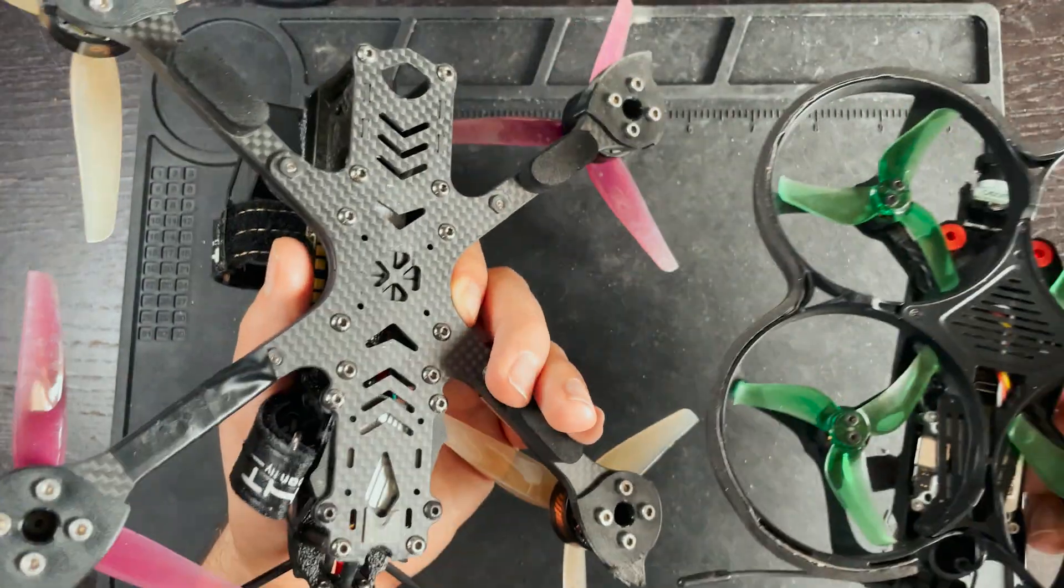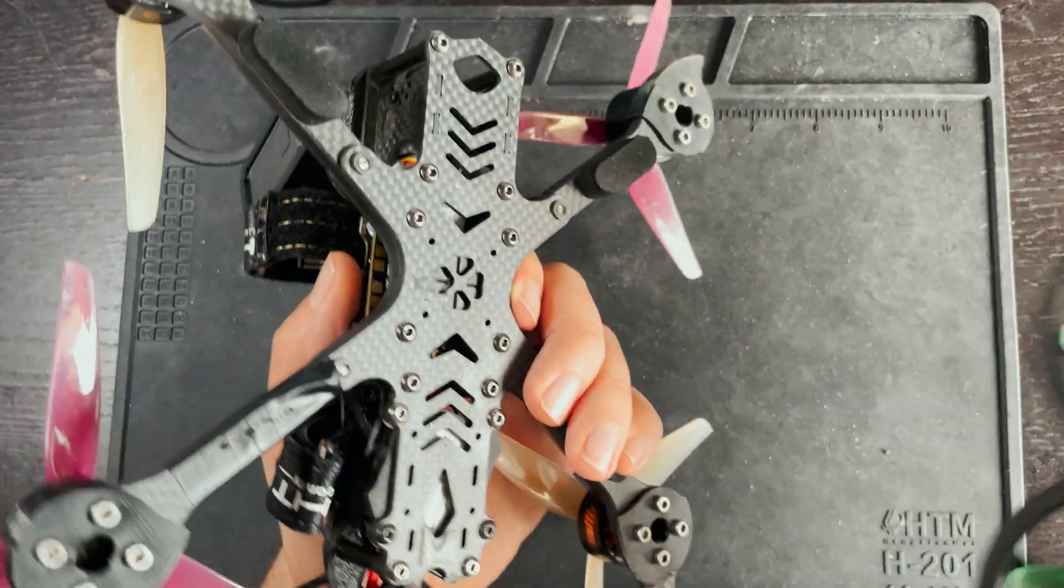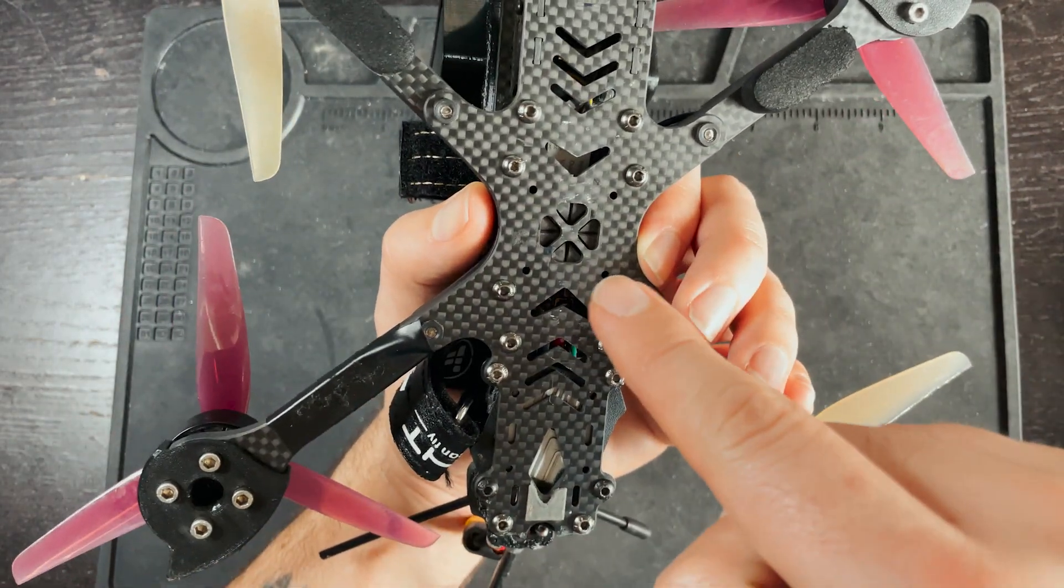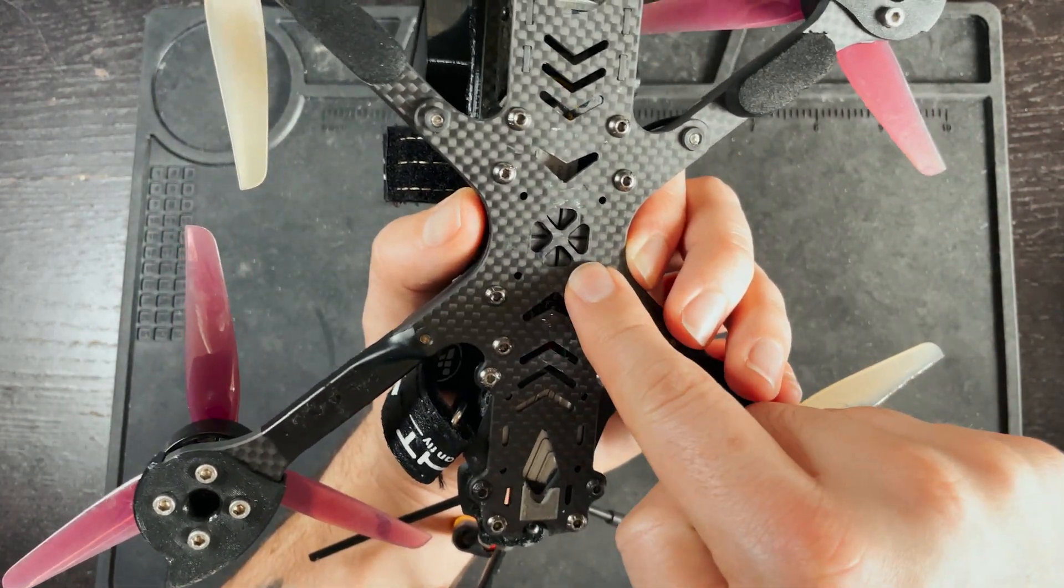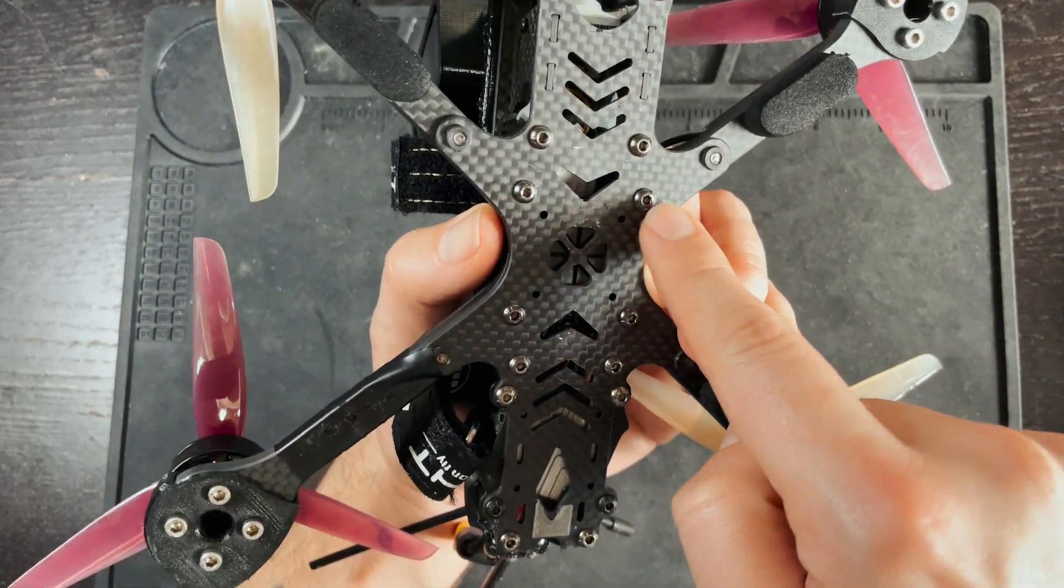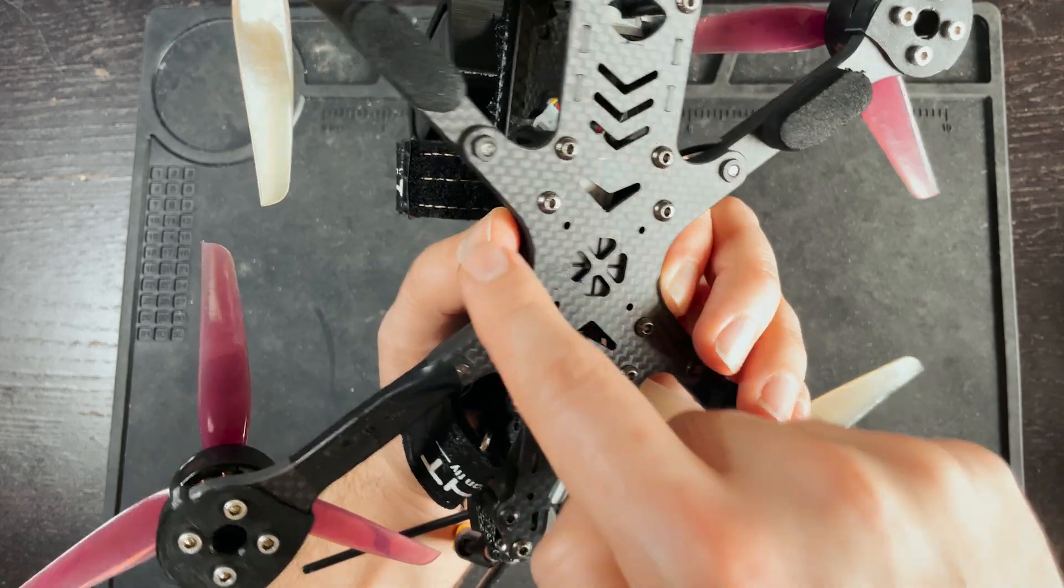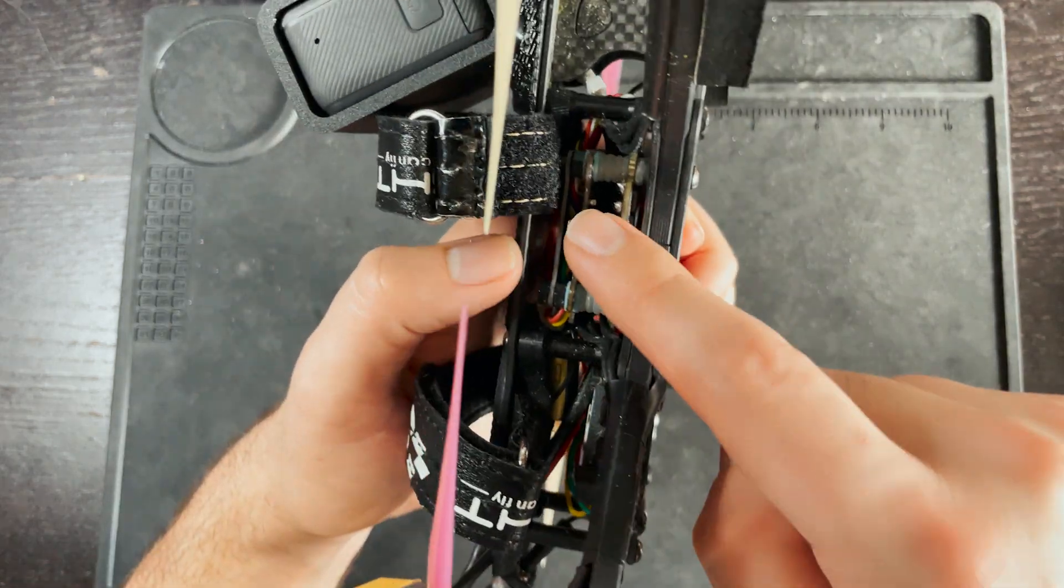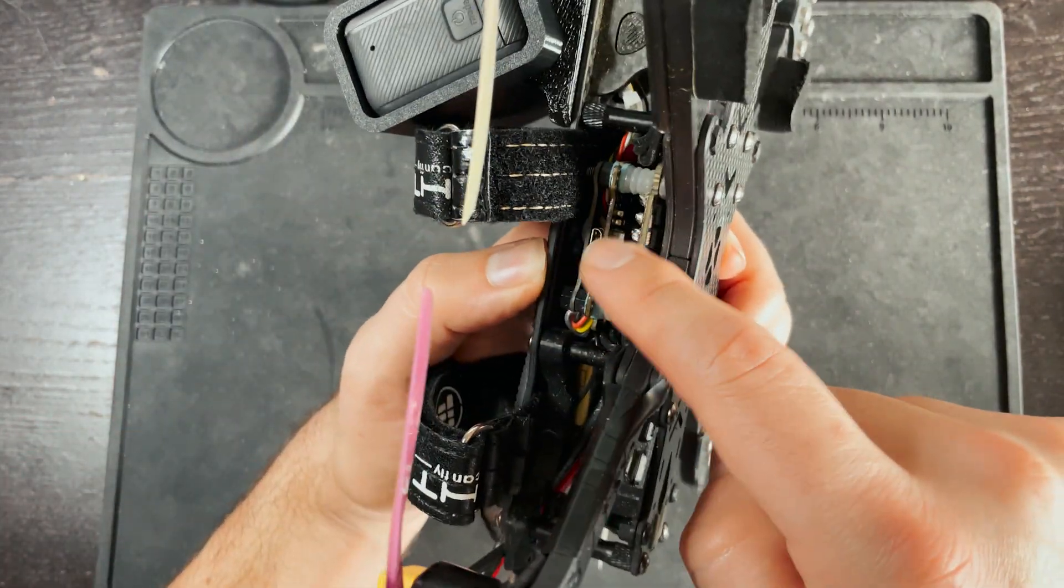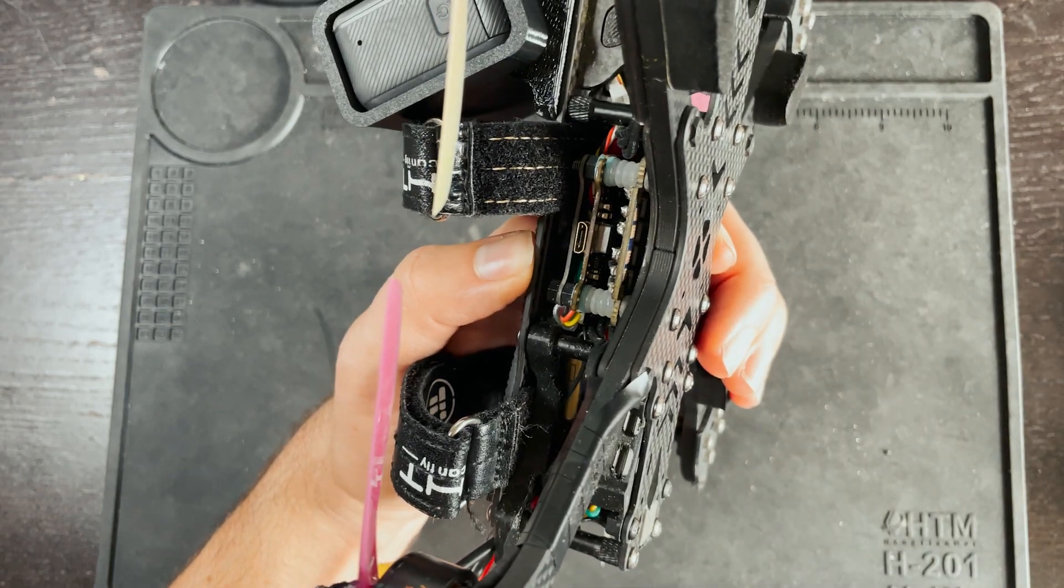So when you're ordering a frame make sure that whatever you're using will fit the frame that you have. If you have 30 by 30 holes get a 30 by 30 flight controller ESC. If you have 20 by 20 get a 20 by 20 stack.